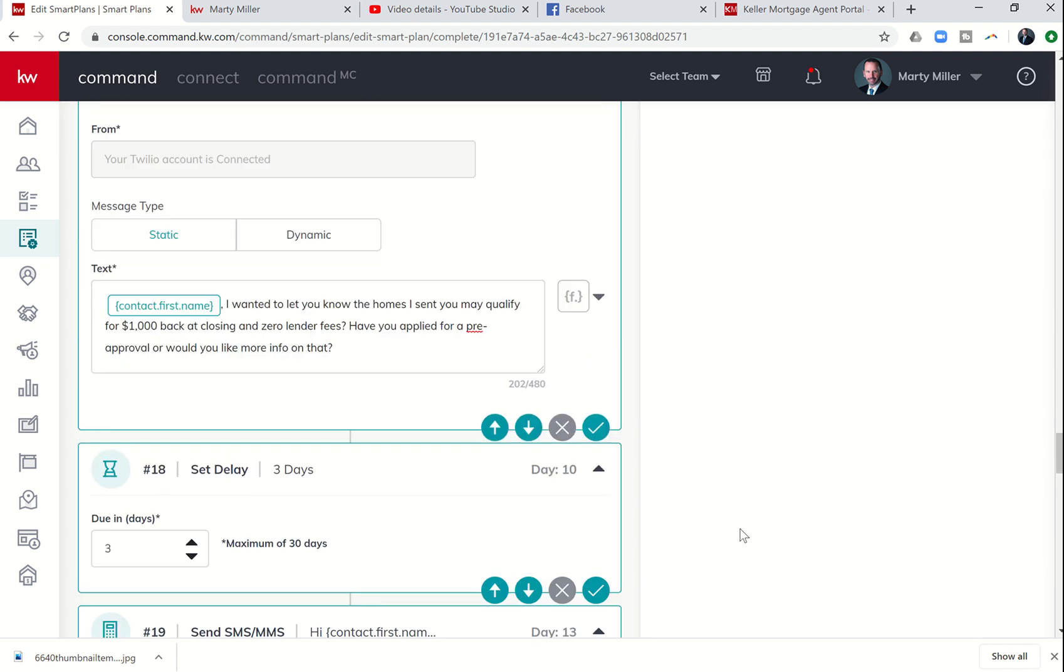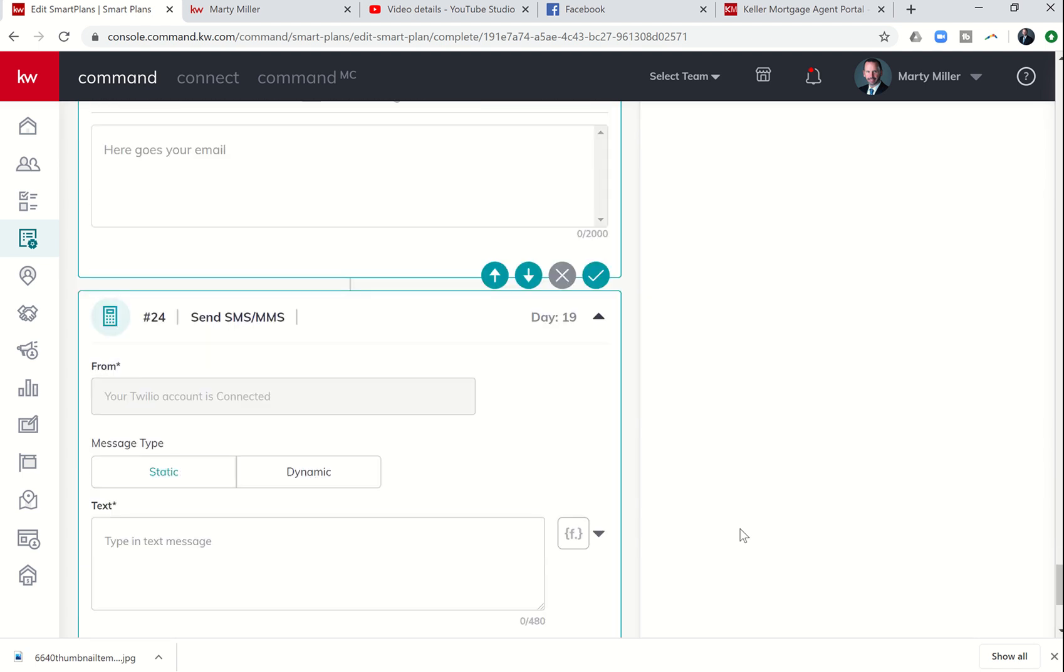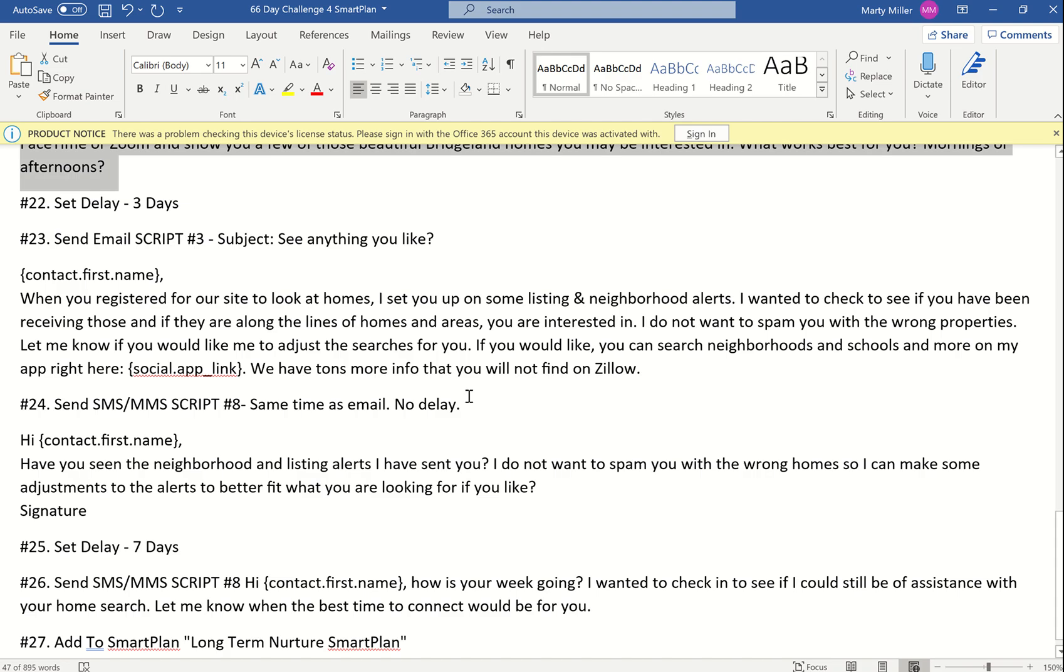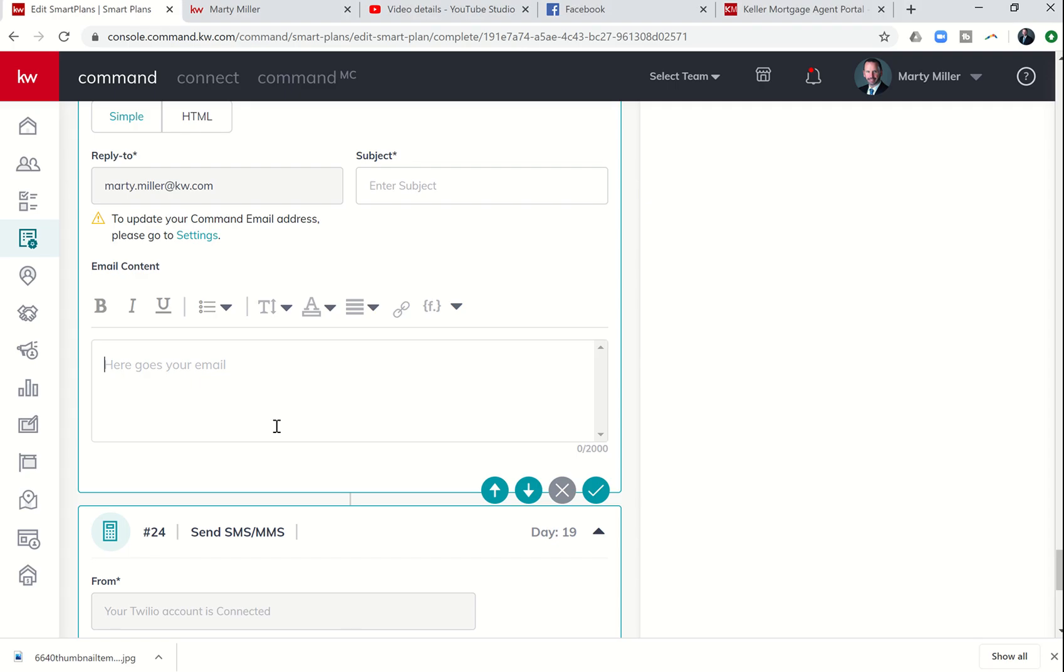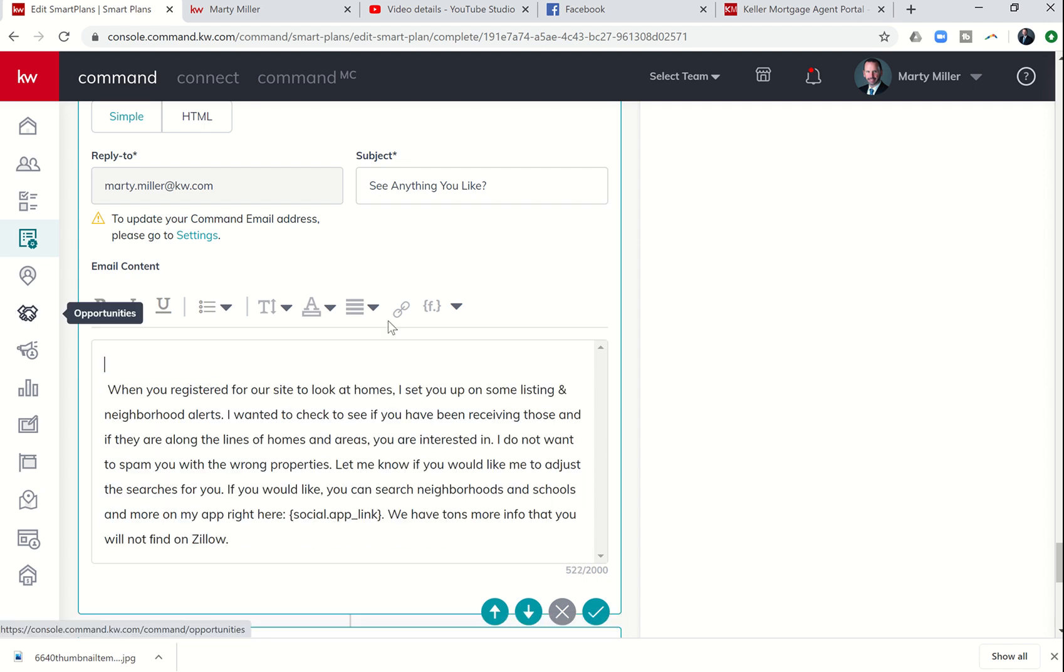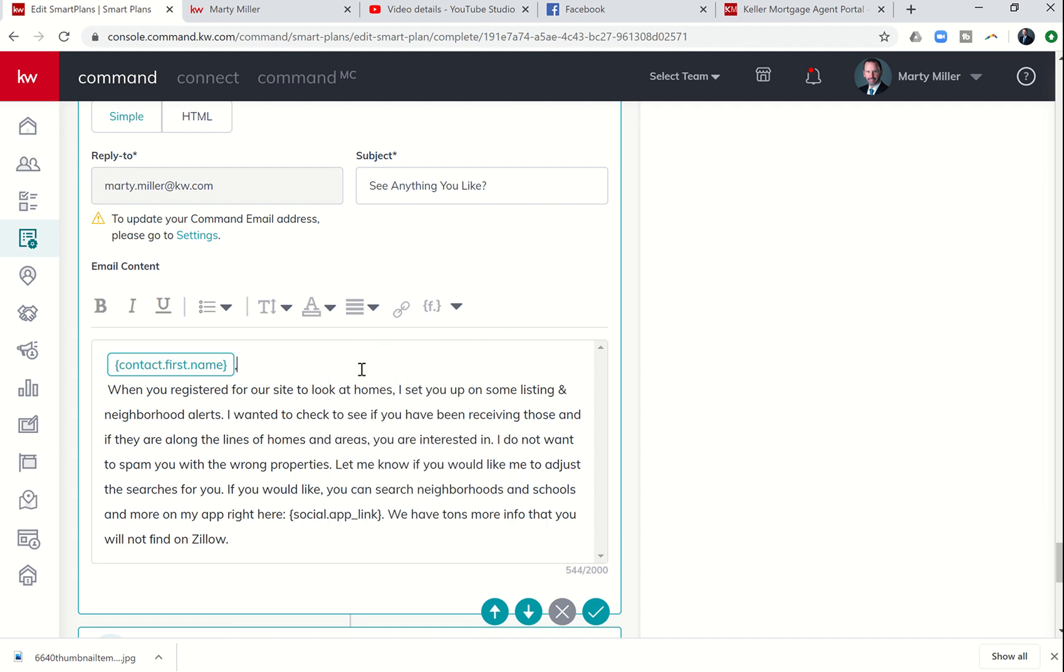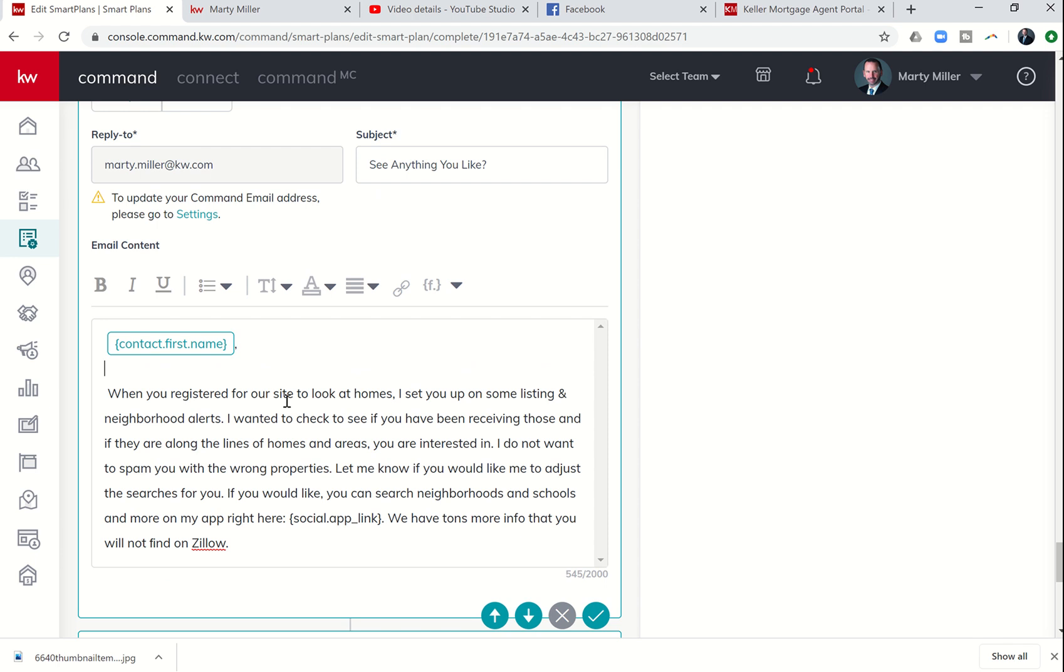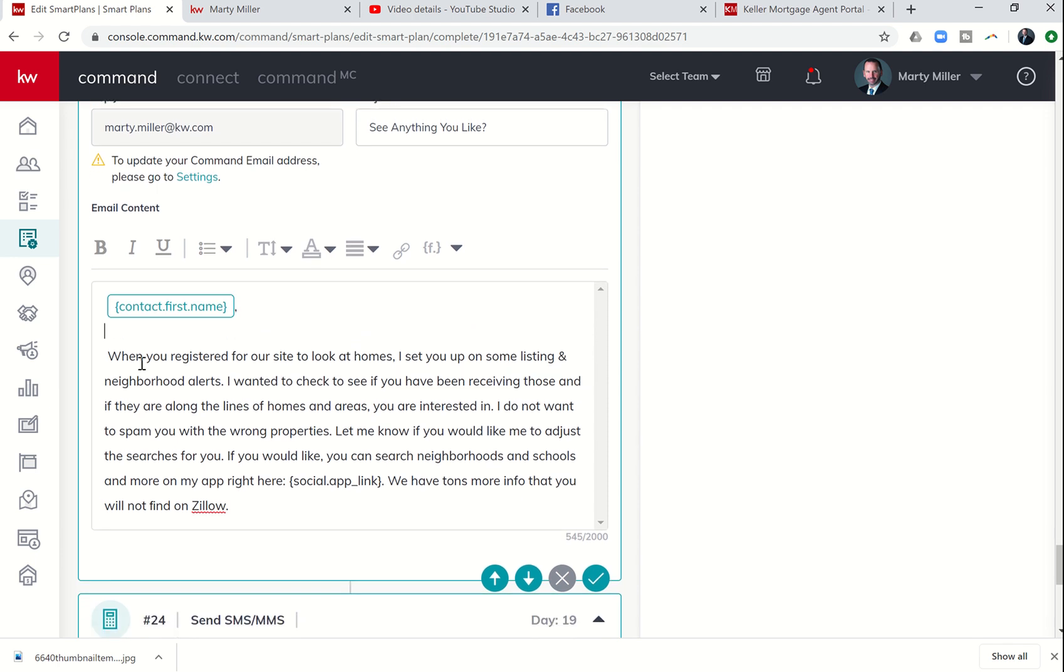This is going to talk about our app one more time. So the subject line is see anything you like. When you register for our site, I set you up on some listing neighborhood alerts. I wanted to check to see if you were receiving those. If you have anything you're interested in, I don't want to spam you. Let me know if you'd like to adjust the searches for you.